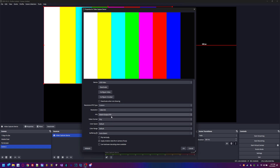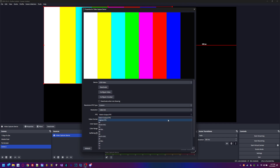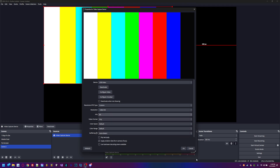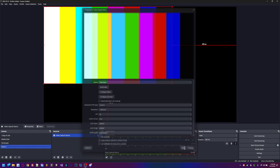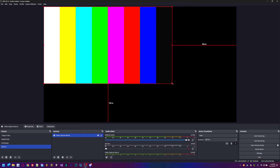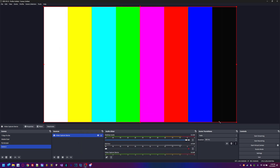Remember, 720p gives you 60fps and 1080p gives you 30fps. If you want the full 60fps, go to the FPS setting and change it to 60 — that's where you get the full graphics quality.